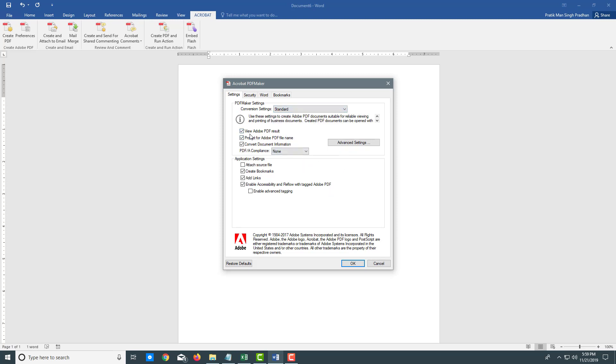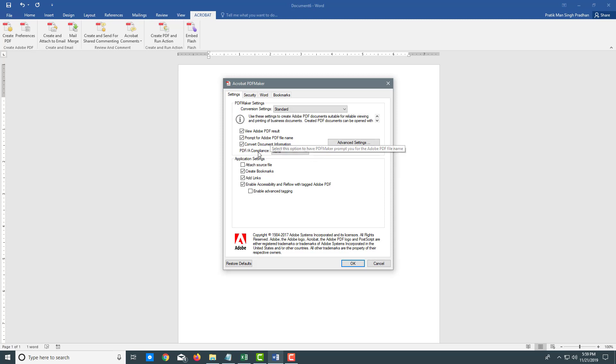You can view it as a PDF result. You can prompt for PDF file name, so it lets you see where the file is saved.